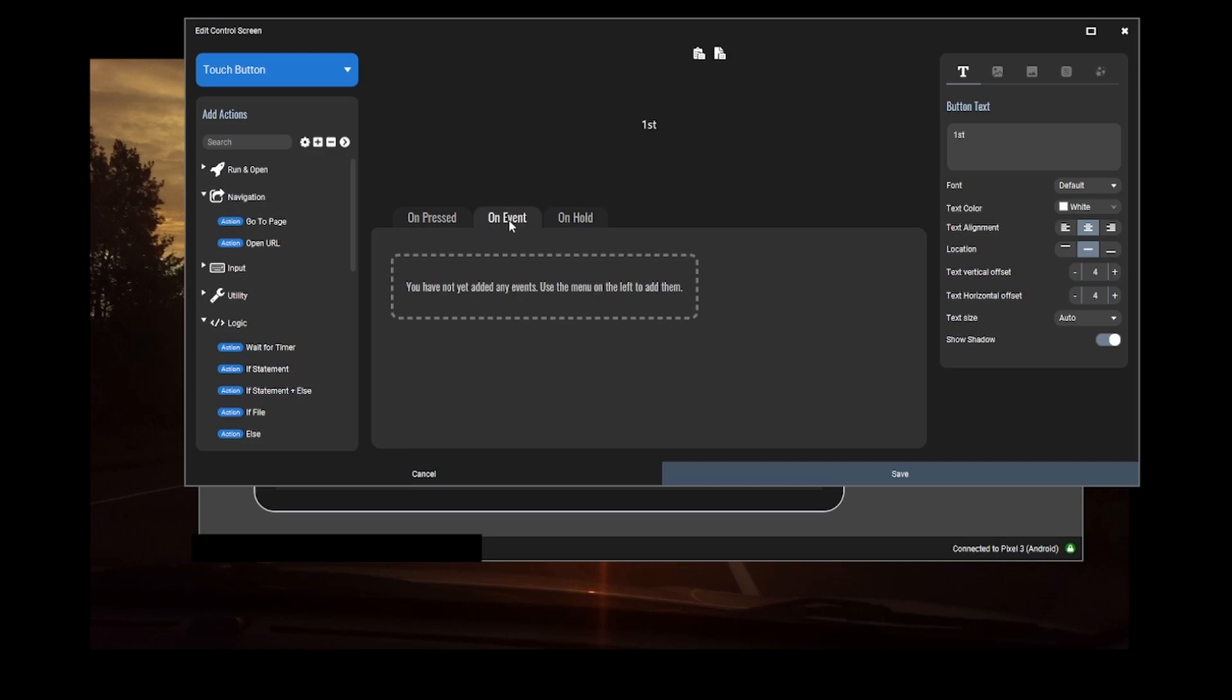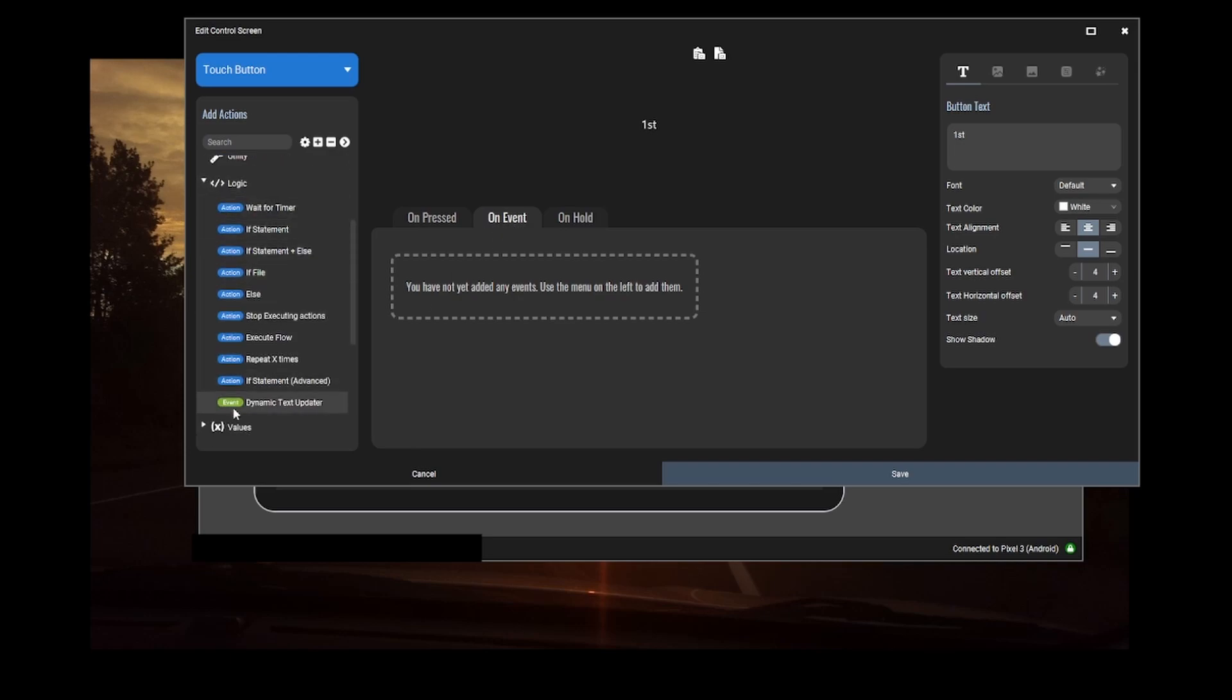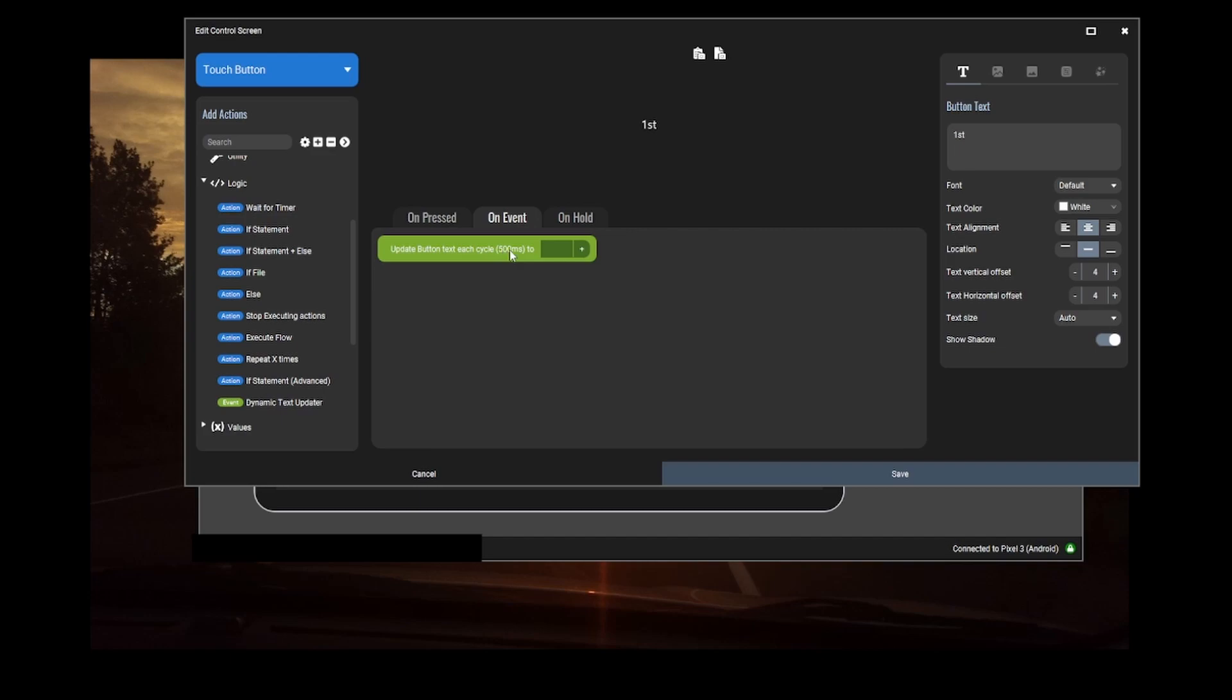You'll do on event, scroll down to where it says logic, and do dynamic text updater. What this is going to do is every 500 milliseconds, it's going to grab what you select for this box.